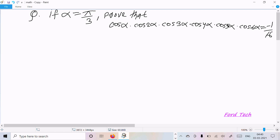Hello friend. In this video lecture I am going to prove that cos α · cos 2α · cos 3α · cos 4α · cos 5α · cos 6α = -1/16, where α = π/3.